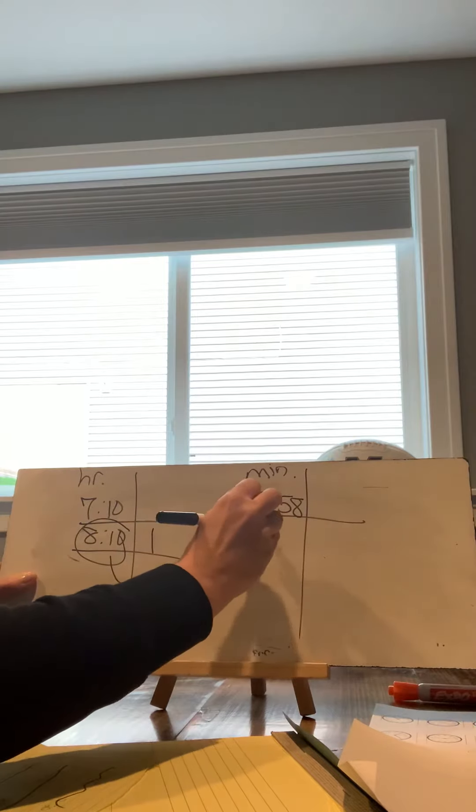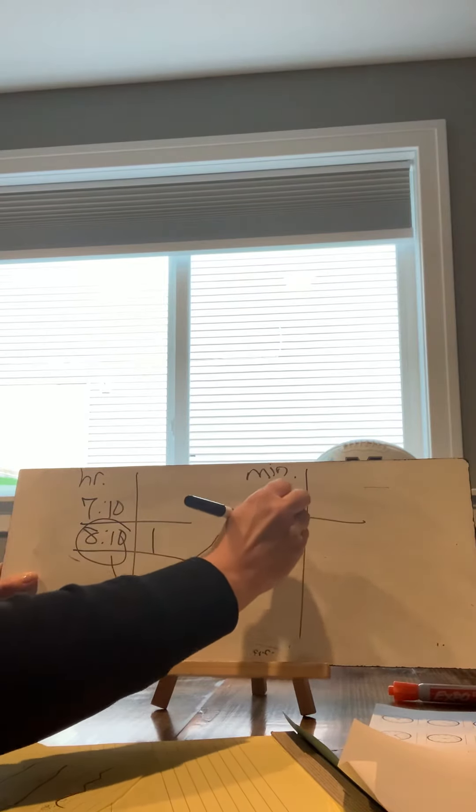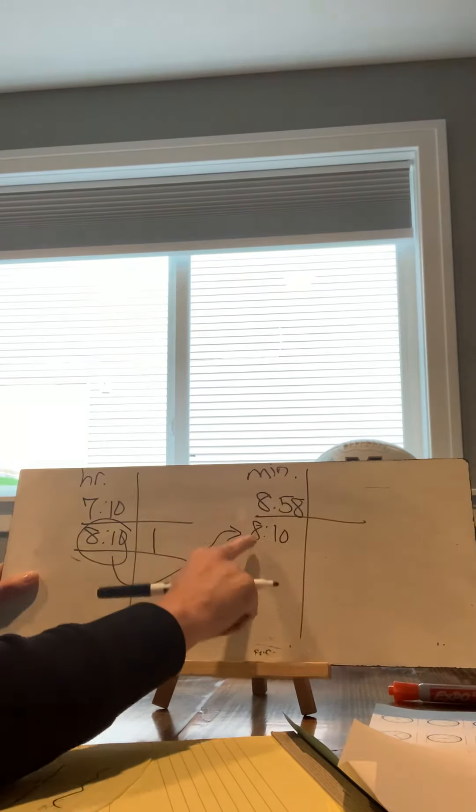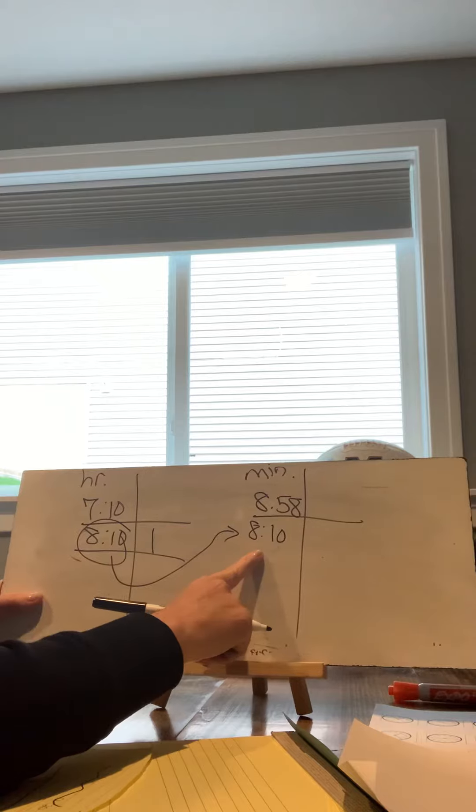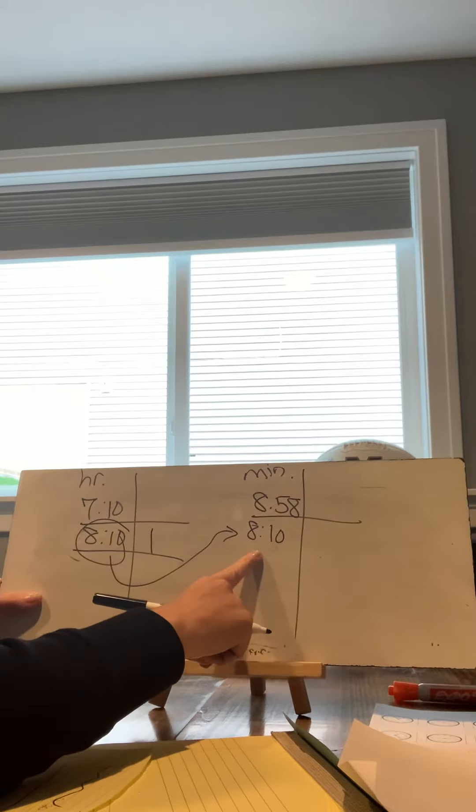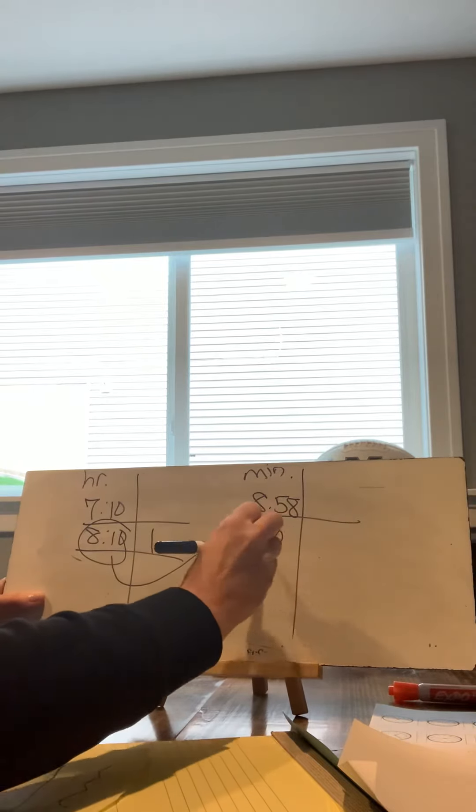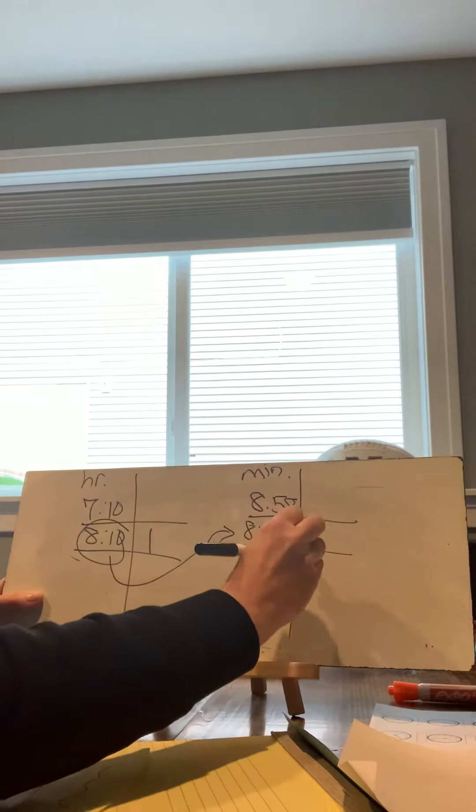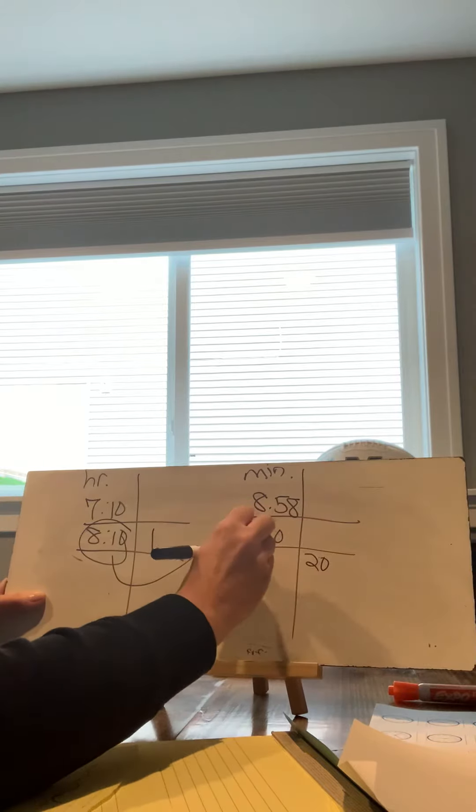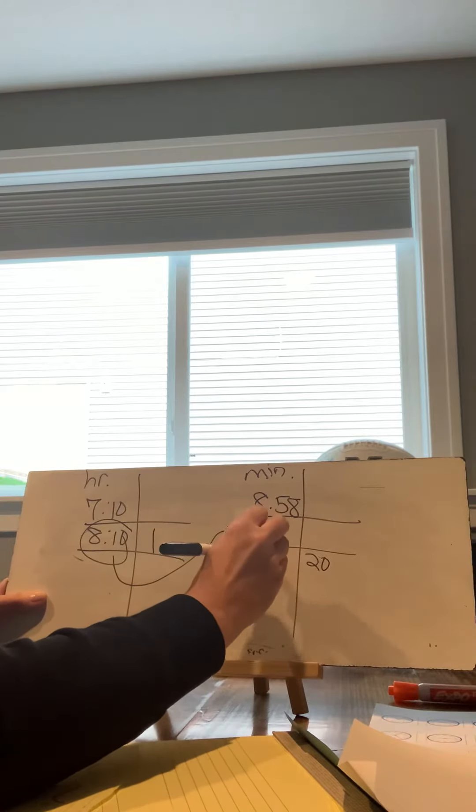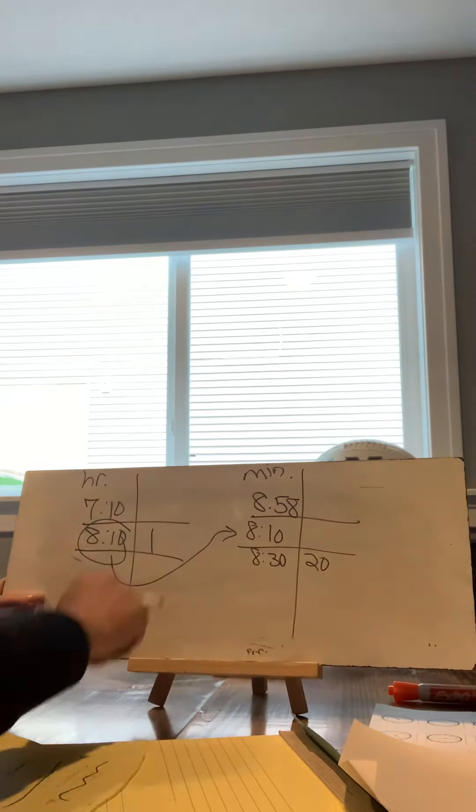So my hour time left off at 8:10 and I'm going to write it in my minute chart. Now we're going to be adding the minutes. So I'm going to go ahead and add 20 minutes, which I know takes me to 8:30.